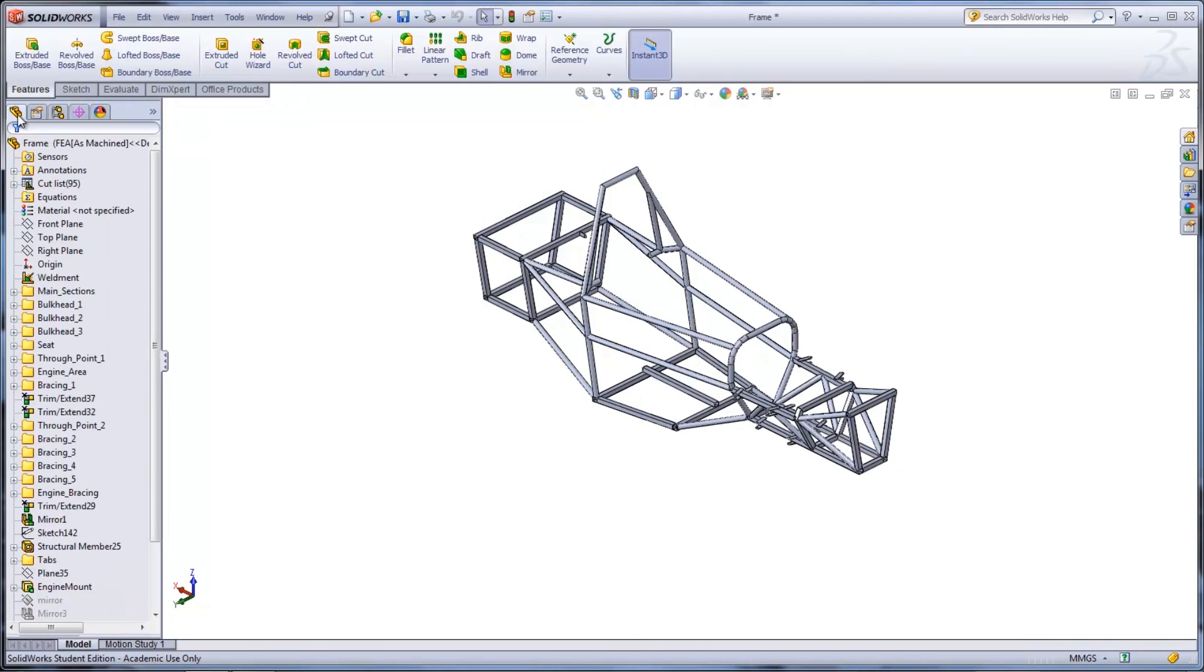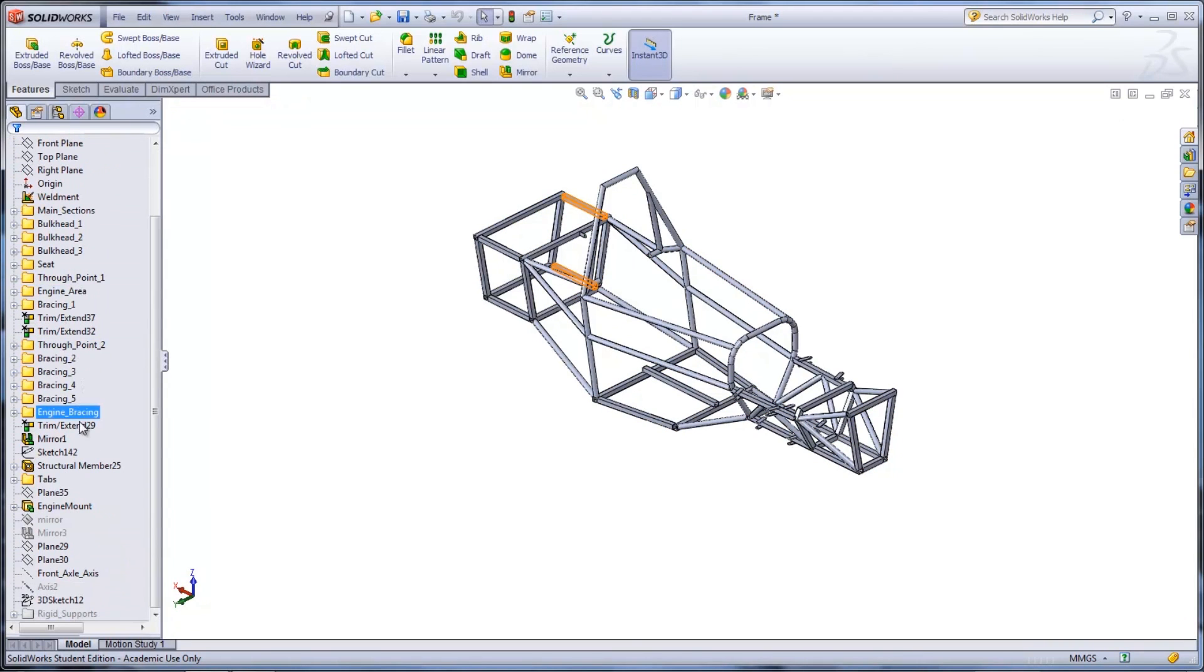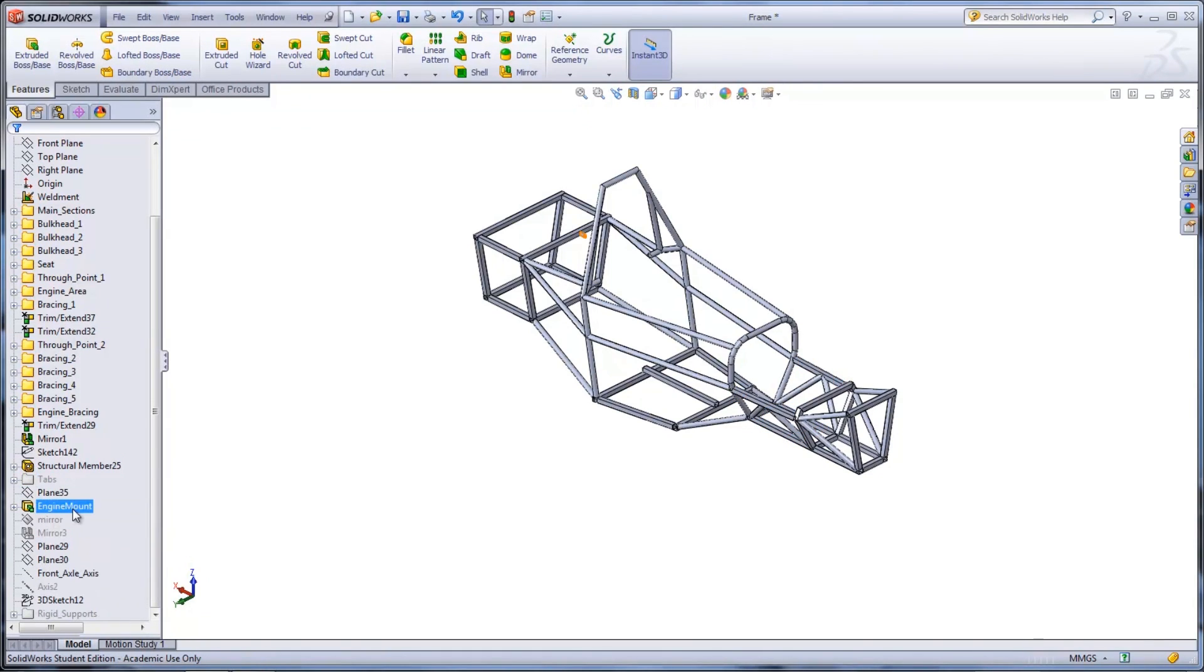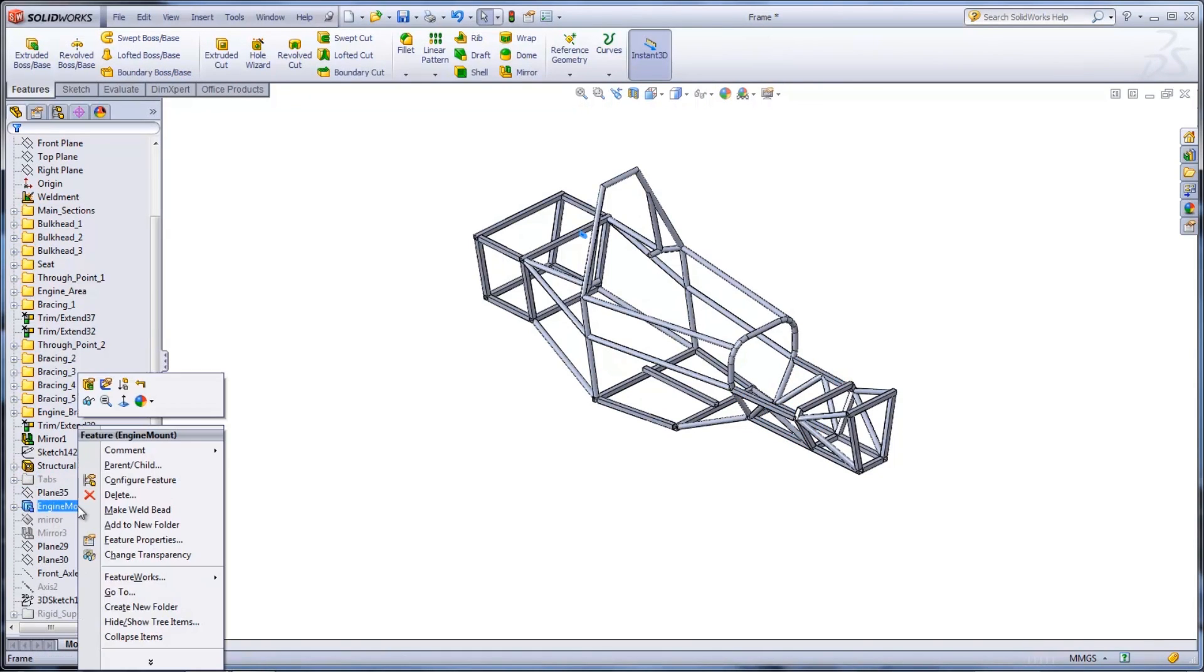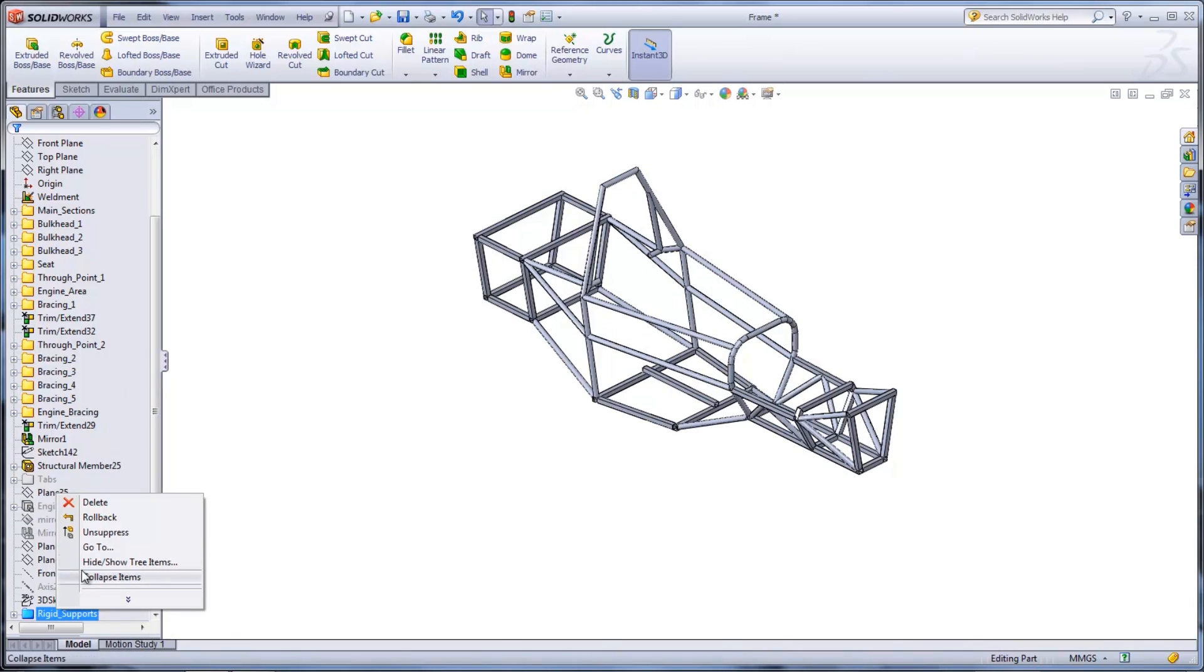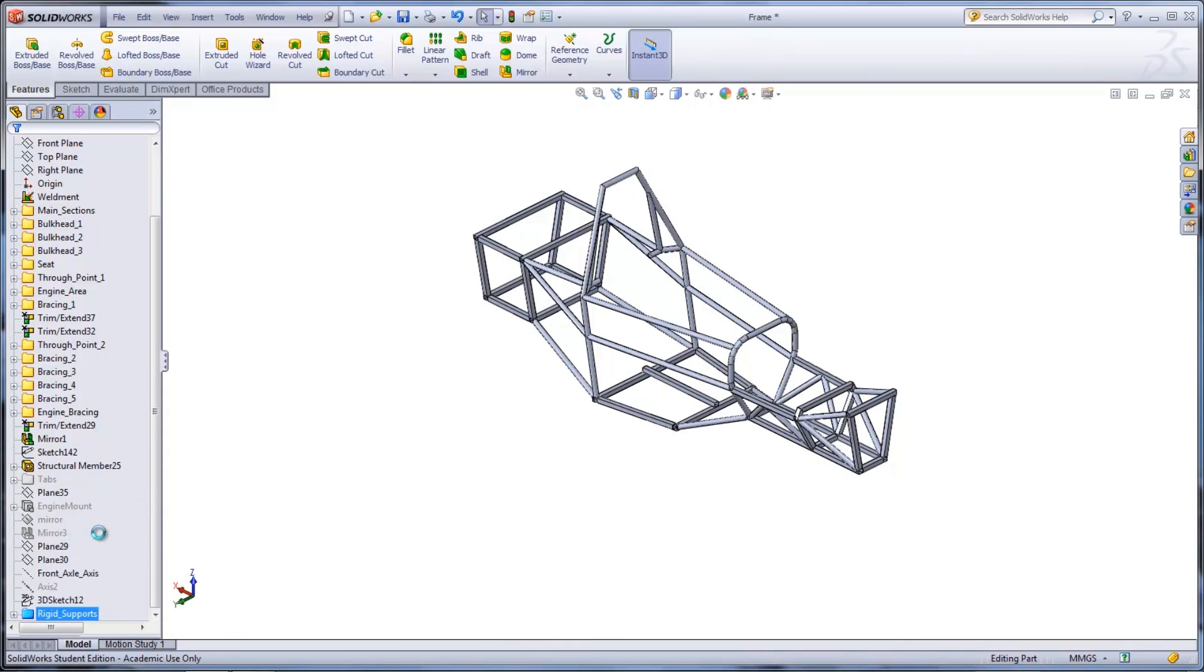For this analysis, the focus is on the main frame, so the tabs as well as the engine mount folders can be suppressed. Because the suspension has not been included in this analysis, there needs to be supports for the forces that will later be applied. This model already has them in a suppressed folder which can now be unsuppressed.